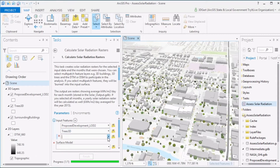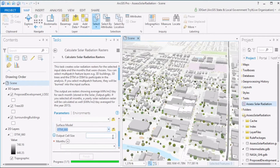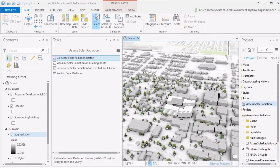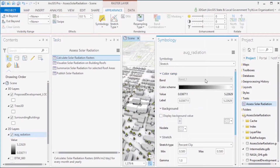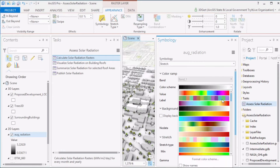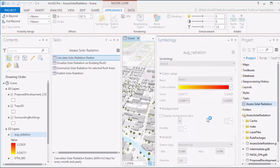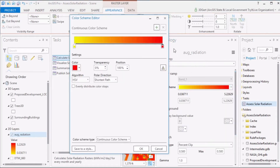In the Calculate Solar Radiation Raster task, you set the features that you want to participate in the analysis — this can be buildings, trees, or just the DTM or DSM. Set your solar raster cell size and select the months that you want to calculate a solar raster for. If you select all months, a solar radiation raster for the whole year will also be calculated. The resulting solar raster will show kilowatt hours per square meter per day.